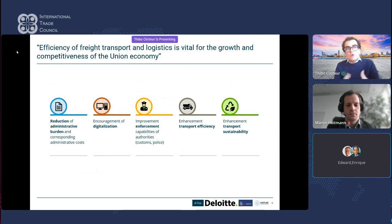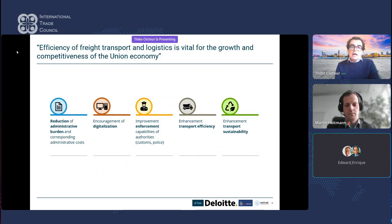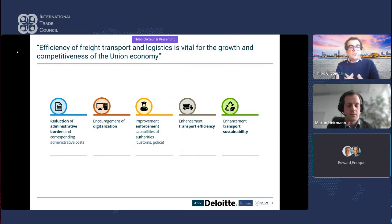One of the goals of the eFTI regulation is to reduce administrative burden and corresponding administrative costs. A large part of international trade requires documents such as bills of lading and airway bills, and the goal is to make these digital. The EU Commission wants to encourage digitalization of the freight transport process. Track-and-trace devices, breach detection devices, and monitoring devices create data and information that can be sent to the systems of the relevant authorities.